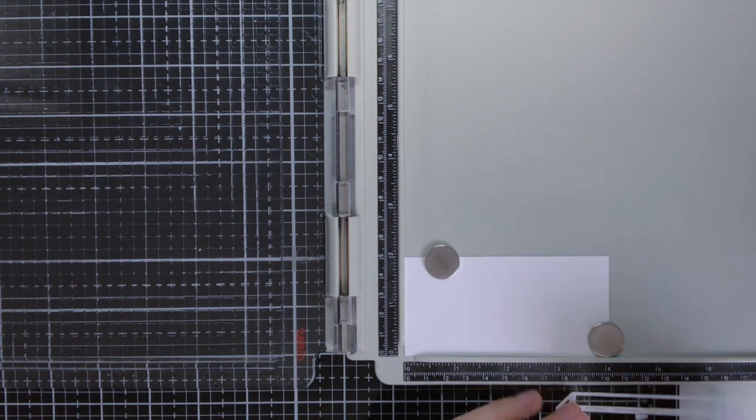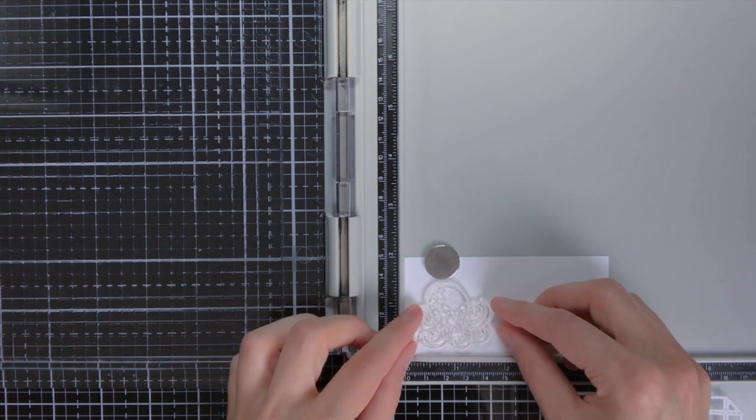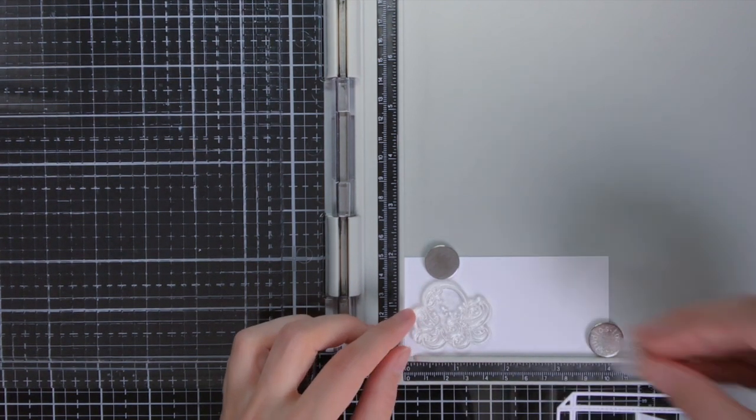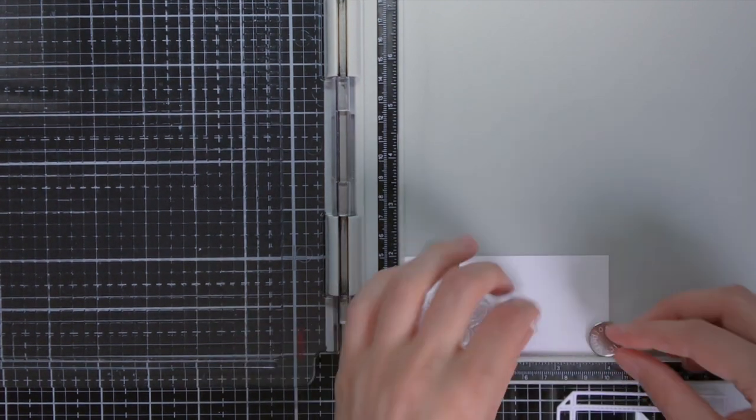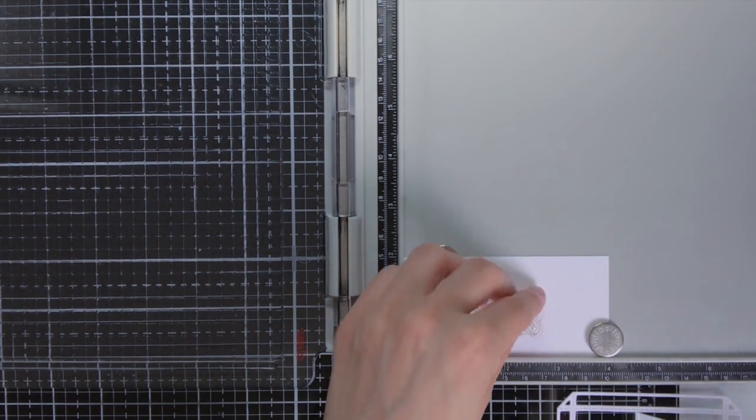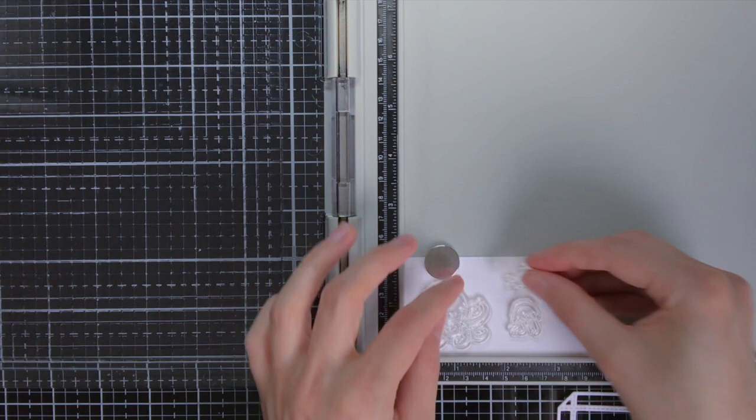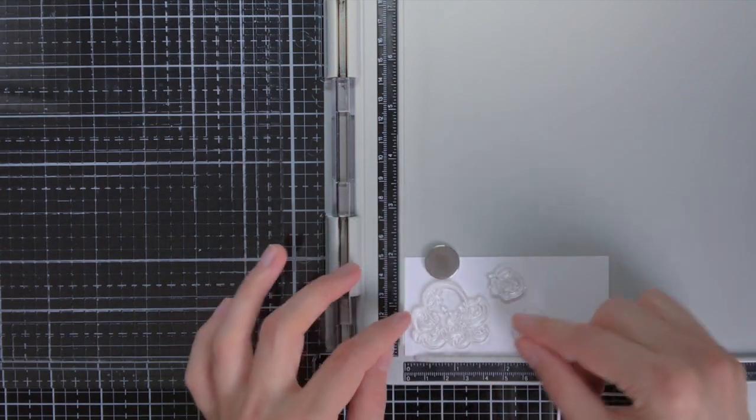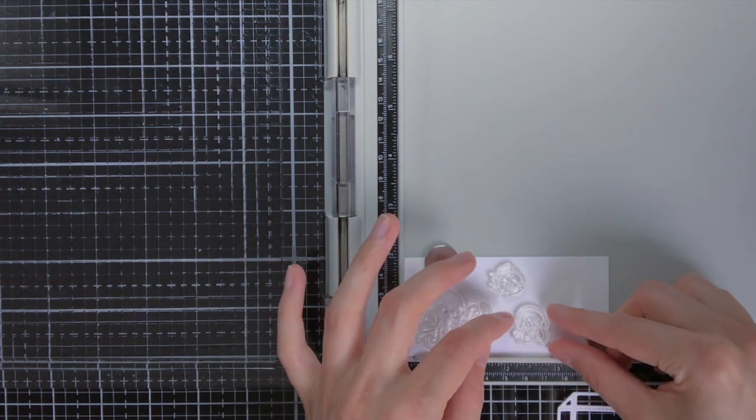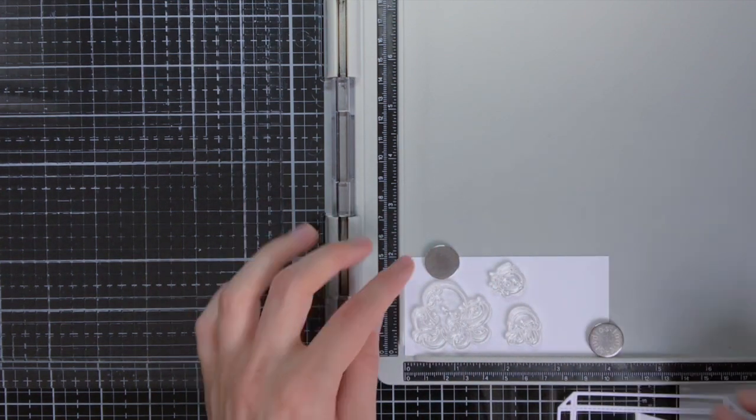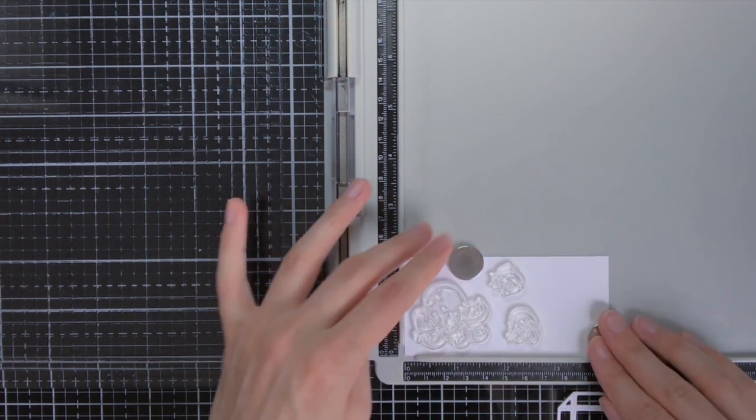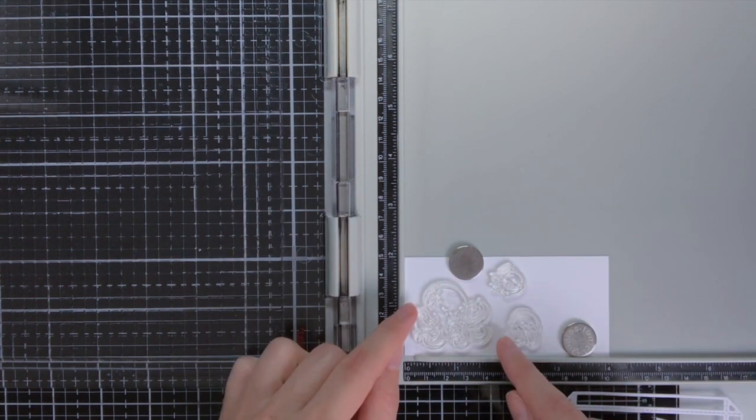This aquarium is from the new L'Enfant summer release. For the critters in the aquarium I'm going to use the Ocean Shelfie, which was also part of the summer release.